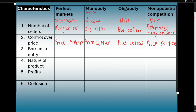The third characteristic is barriers to entry. In a perfect market, there are no barriers — anyone can enter this market if they want to. In a monopoly, there are very high barriers to entry, whether it's money, resources, or equipment. It's very difficult to enter that market.